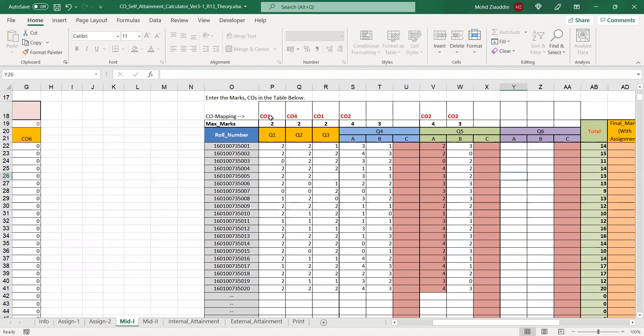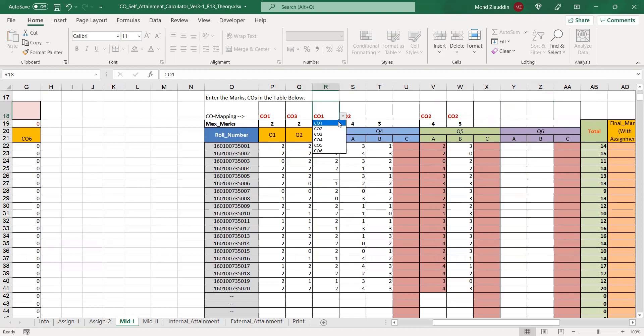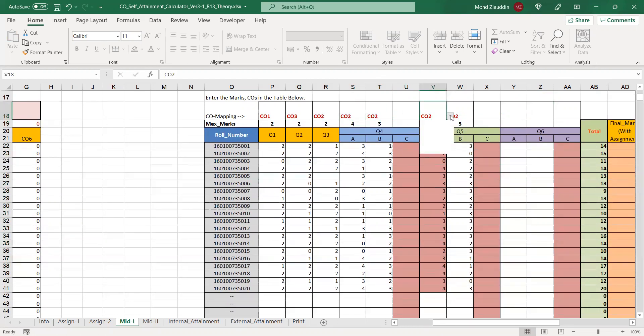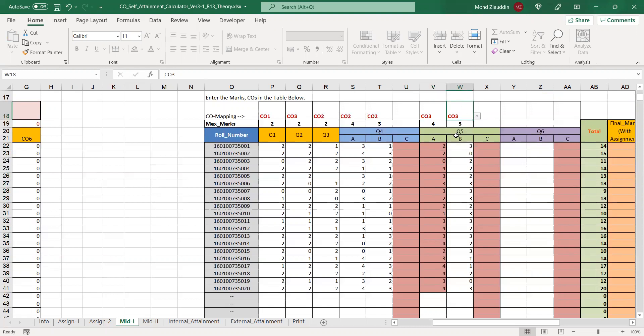The COs were also different. We had CO3, then CO2 for the second question, then CO2, CO2, CO2, CO3 and CO3. A provision is provided on the top where you can drag and select from the dropdown.